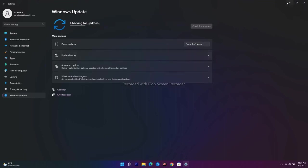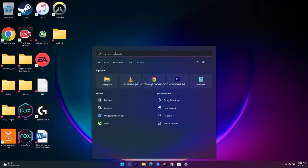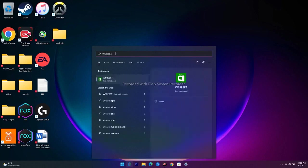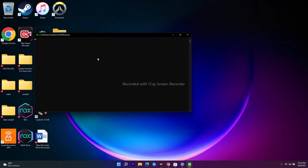The next step is to run the WSReset command. Open Run and type 'wsreset', then open it. A black box will appear — wait a few seconds for it to disappear. Once it closes, it will take you directly to the Microsoft Store, from where you can try downloading the game again without any issue.